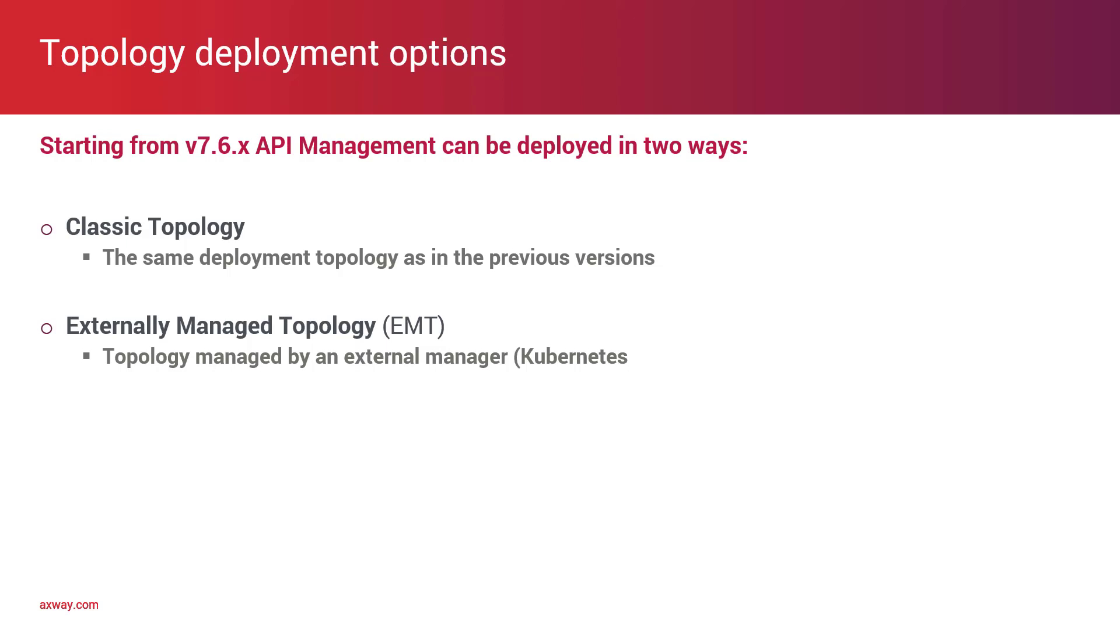As a classic topology deployment, where all the components are deployed in the same topology as in the previous versions of API Management, and the new deployment option called Externally Managed Topology or EMT. This topology is managed by an external manager. In our case, it will be Kubernetes.